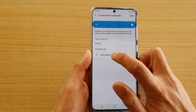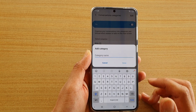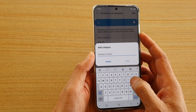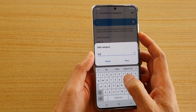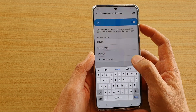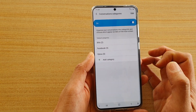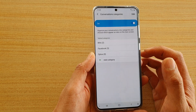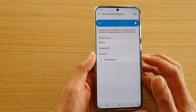In here, you can tap on add category, and then you can give it a name. You can give it a company name, an app name, or by bills, shopping, or whatever it is that you want to add.